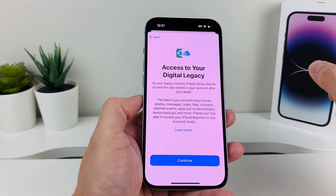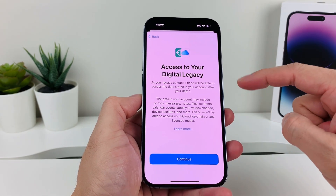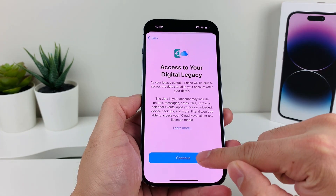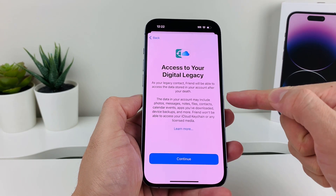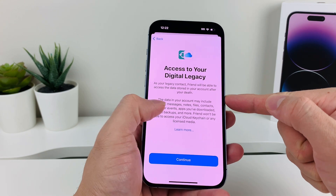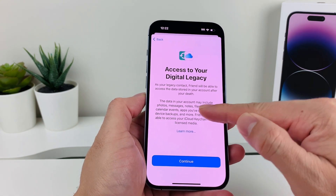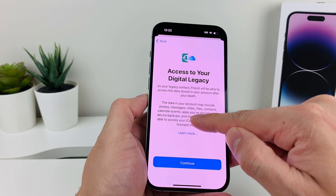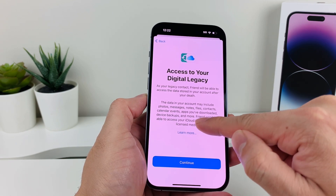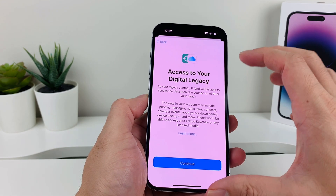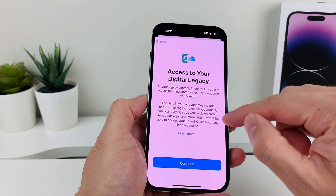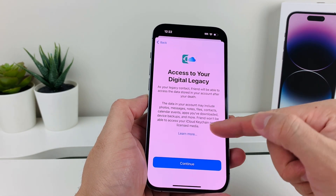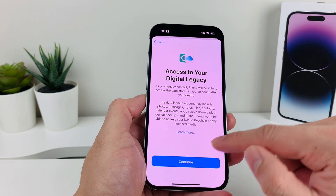I'll add a contact that I have. You'll get this access to your digital legacy option — you'll hit Continue here. It pretty much tells you the same thing about your data: things like photos, messages, notes, files, contacts, calendar events, apps you have downloaded, and much more will be available as part of this data.